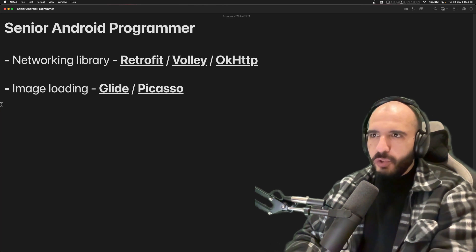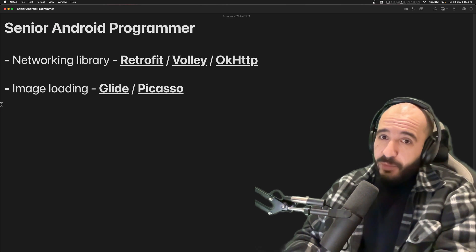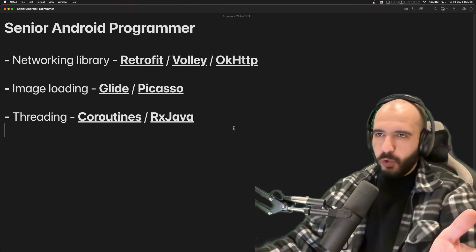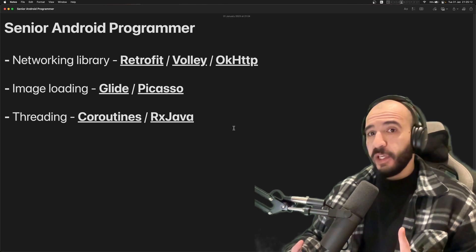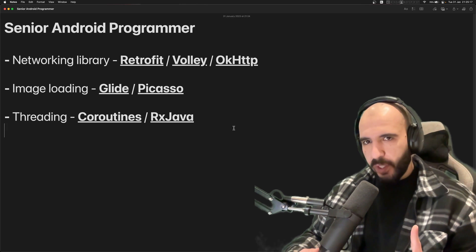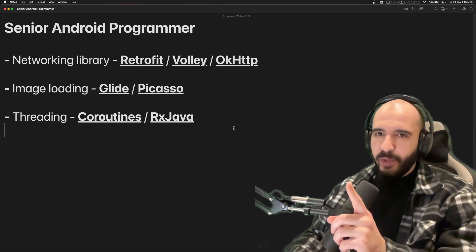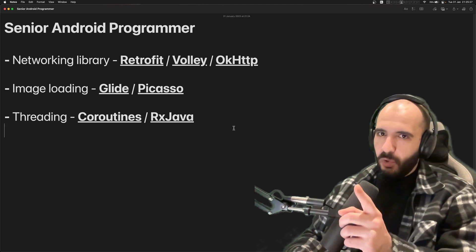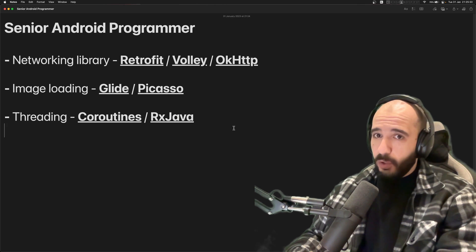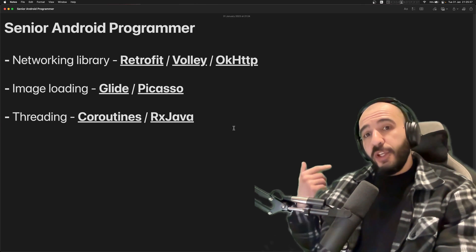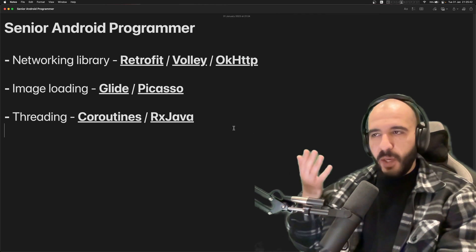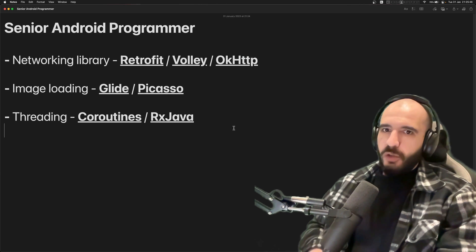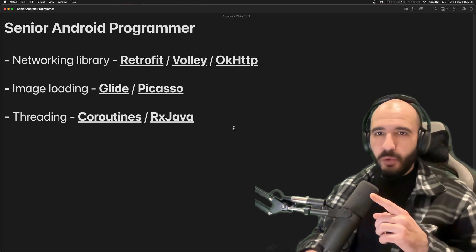Threading. You need to know threading, either with Coroutines or with RxJava. RxJava is becoming outdated, but if you are becoming a senior Android programmer, you are expected to know how RxJava works because not all code bases have moved to Coroutines yet. So a lot of the code bases that you're gonna see still have RX in them, and you have to know how to use it. You also have to know how to turn previous RX code into Coroutines.